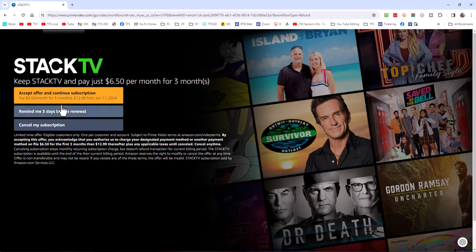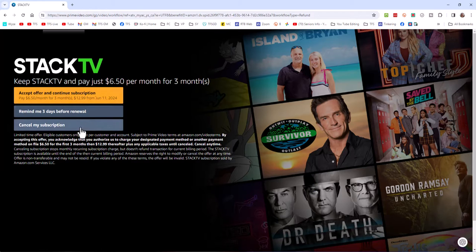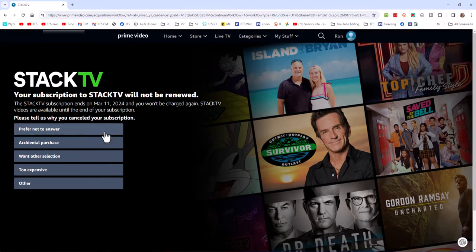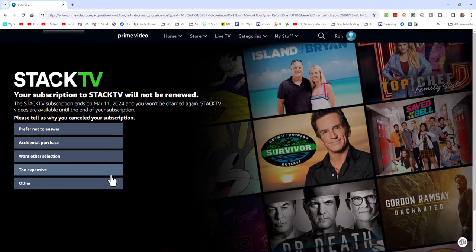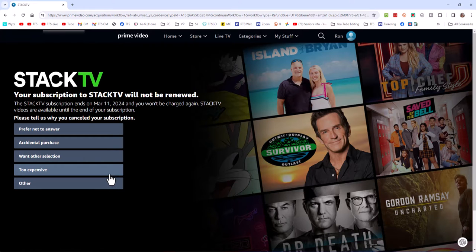And of course, they're going to give me a special deal and they don't really want me to cancel. But I'm going to cancel my subscription anyway because I don't want to pay for Stack TV. Now, I may want to come back and watch shows on there, but I can just resubscribe.